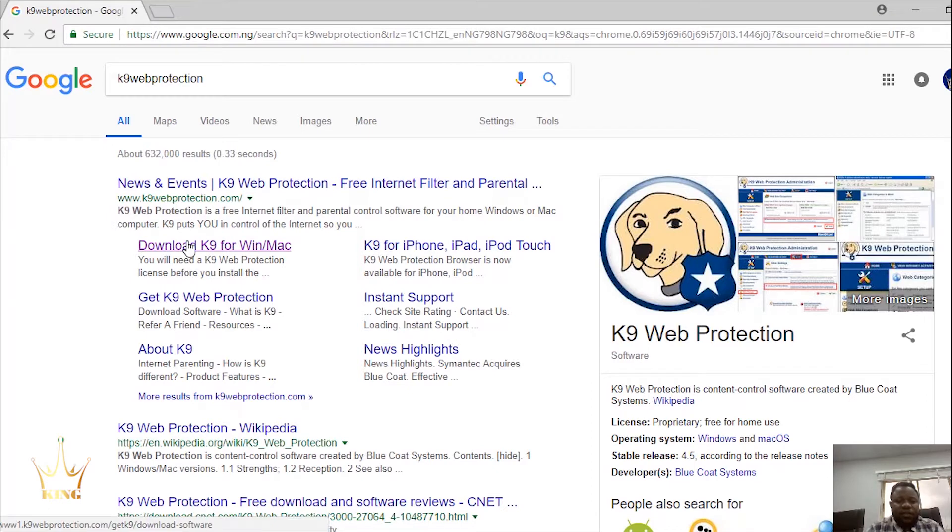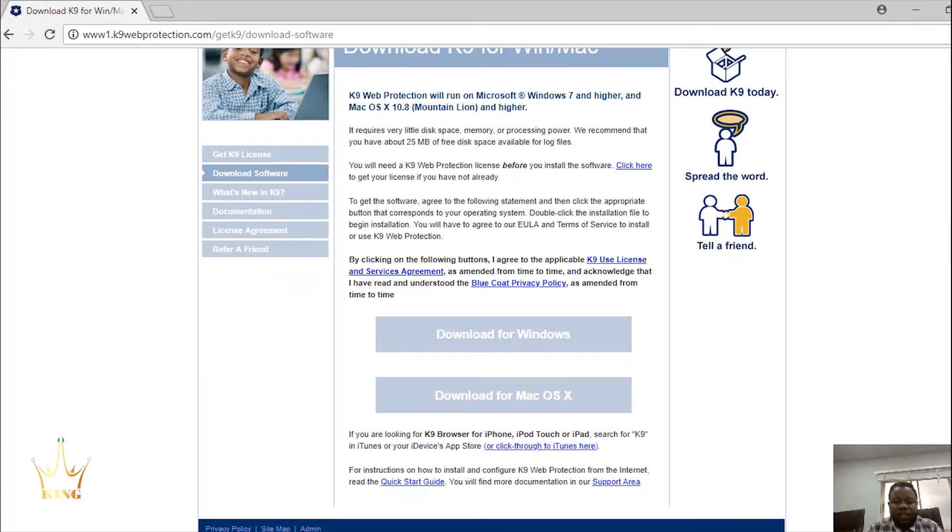Select Download K9 for Windows slash Mac. Then you click on Download for Windows.